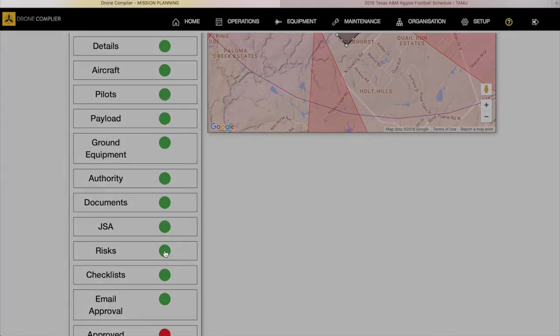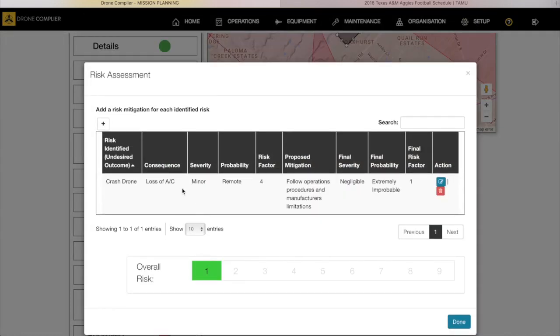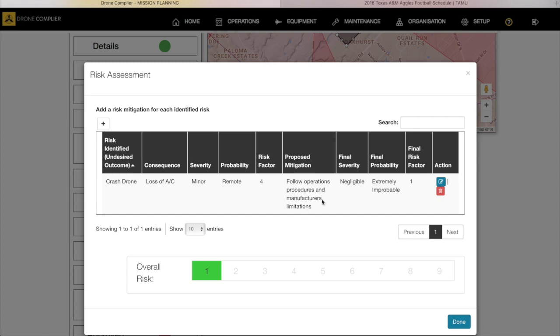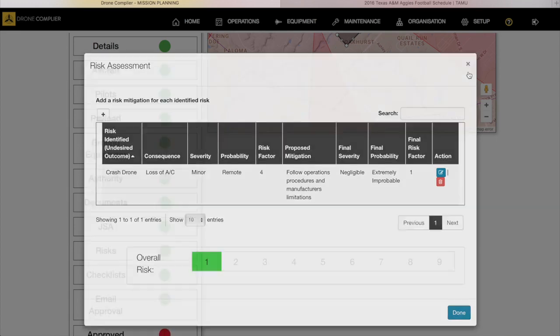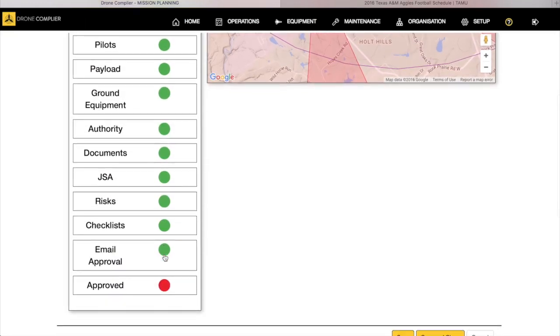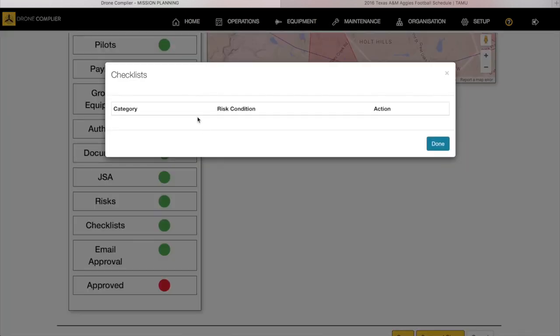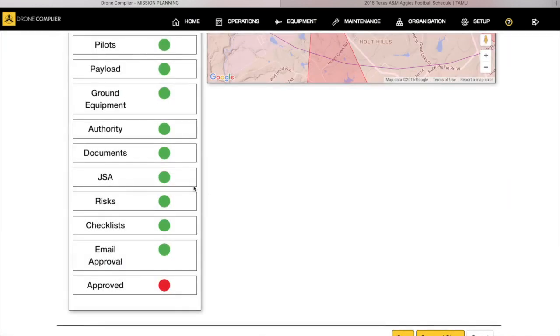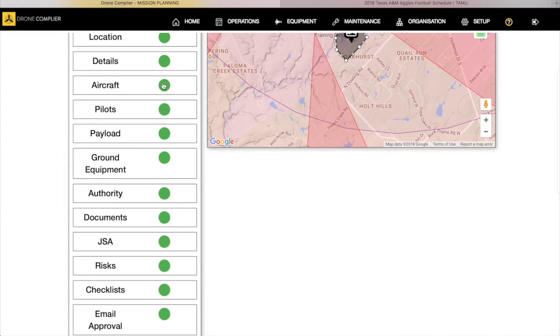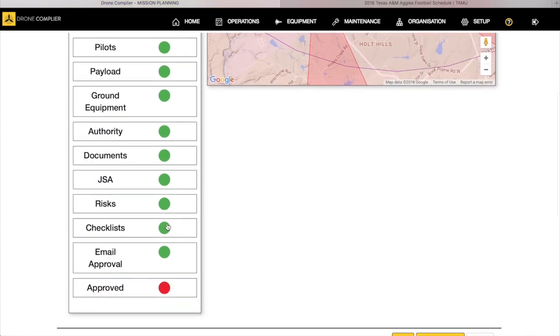Risk checklists are just a standard risk matrix. You get your overall risk category. Crash the drone, loss of aircraft is minor and it's remote, risk factor four, but then you follow the operational procedures it becomes negligible and improbable so the overall risk then becomes a one. Your checklists right now are already loaded based upon the pilots and the aircraft and the authority. Those are pre-planned and pre-programmed into the mission based upon those.